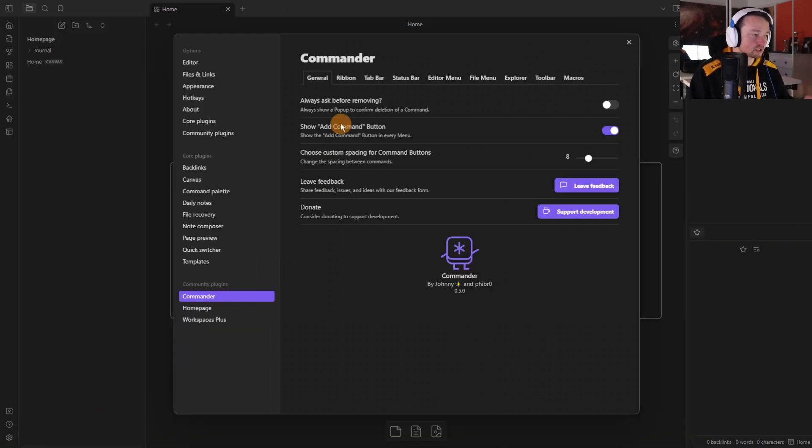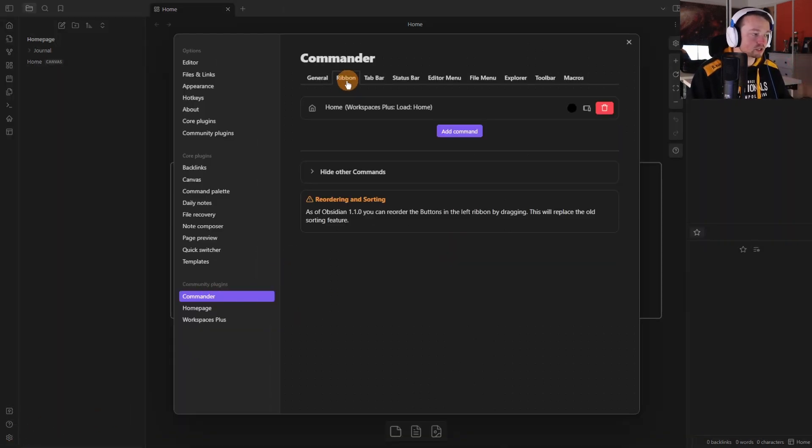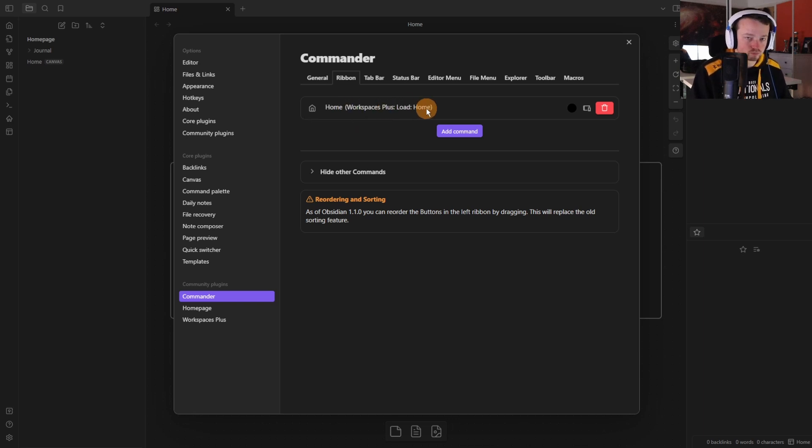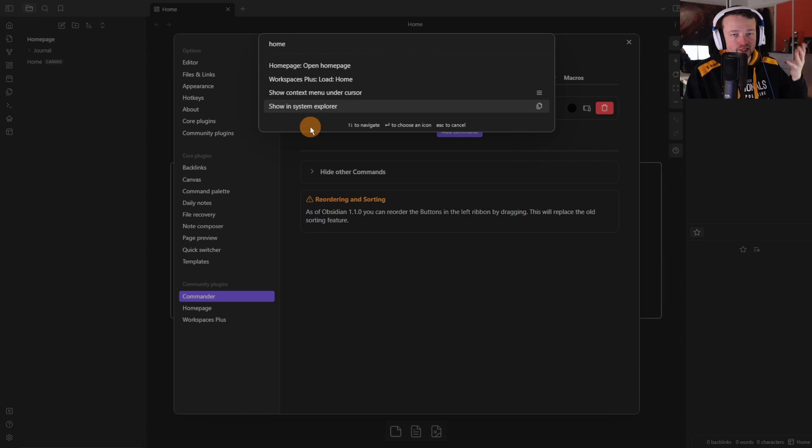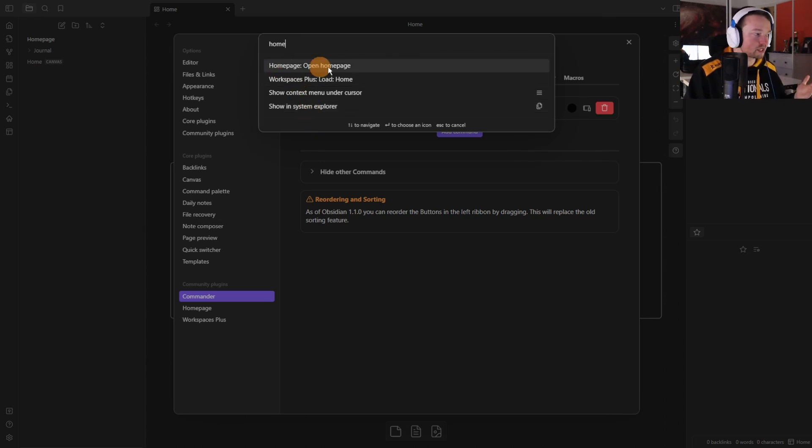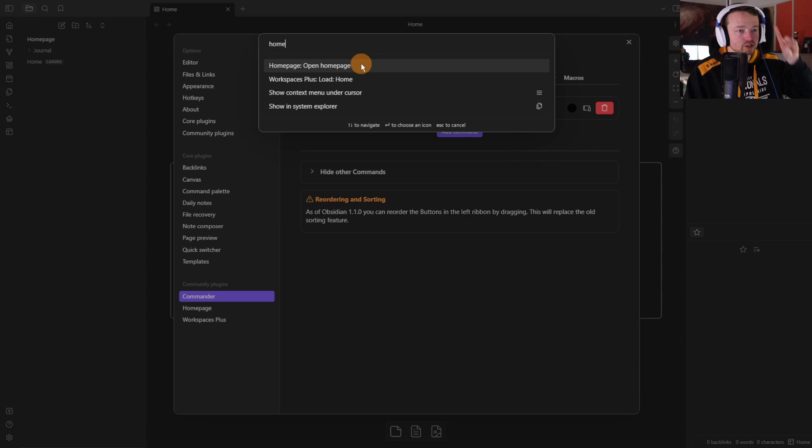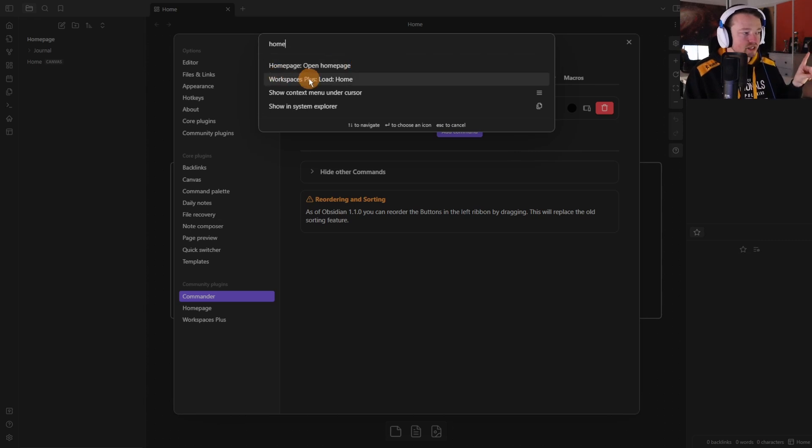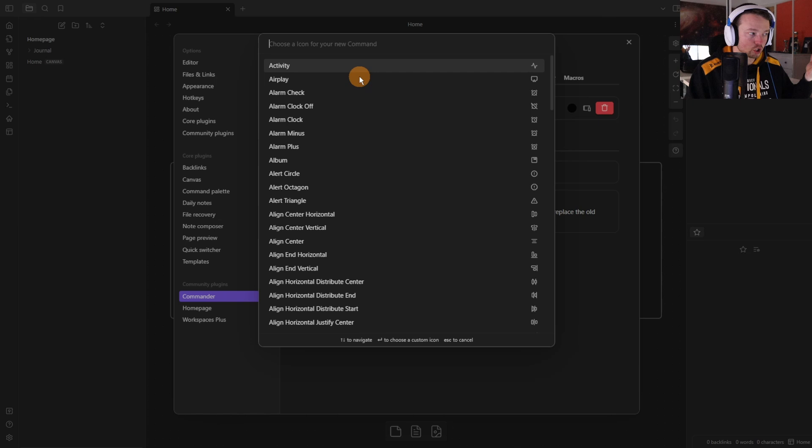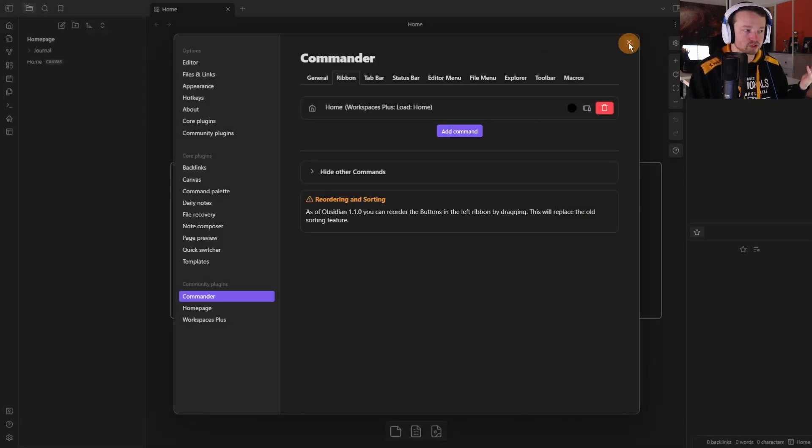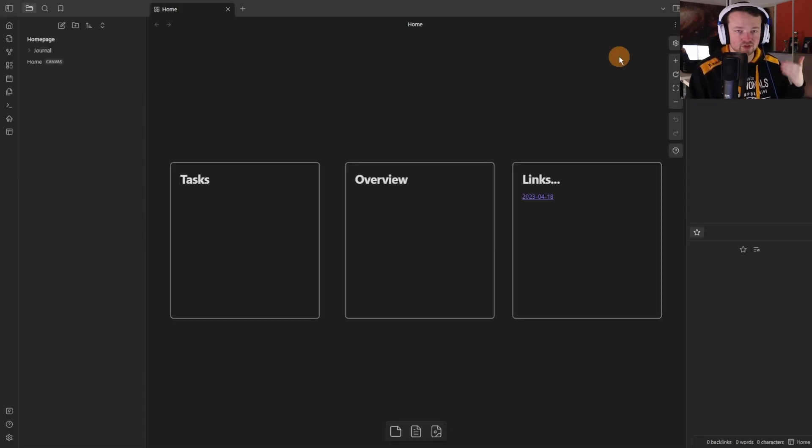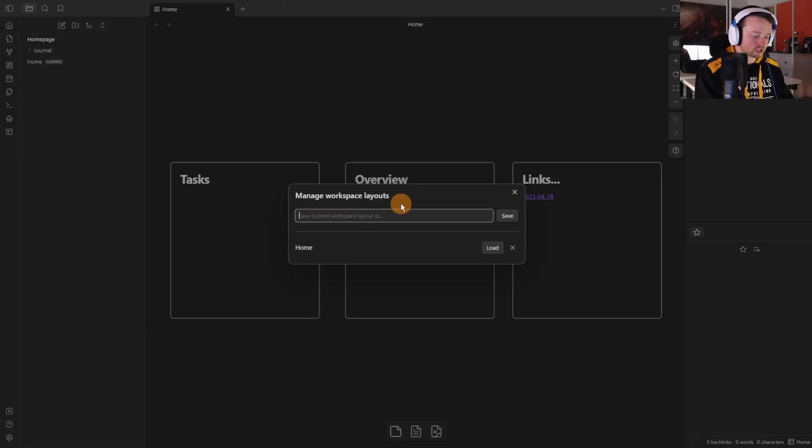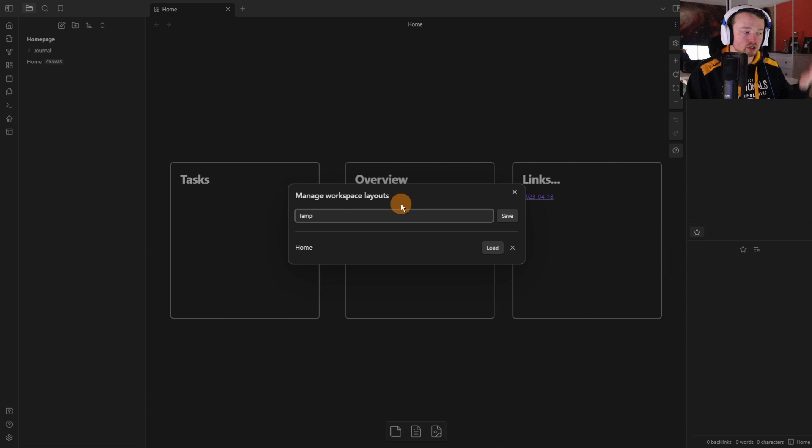Now something I want to emphasize here. If we go into the settings go back to the commander inside of the ribbon, see here we've got home workspaces plus load home. The reason I'm pointing that out is I made a mistake. I just defaulted to home. The home page open home page command is not the one you want, it's the workspaces plus load home that I named home. That's the command you want otherwise you're just doing the same thing twice which is obviously not what you wanted.